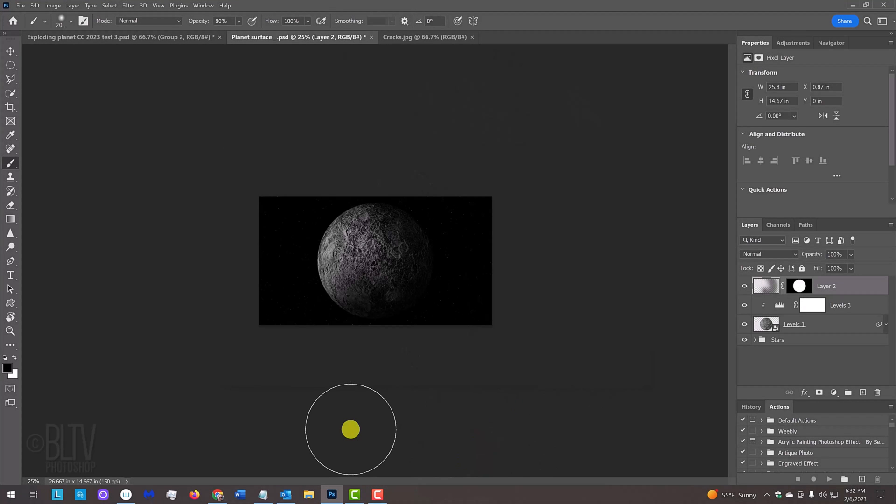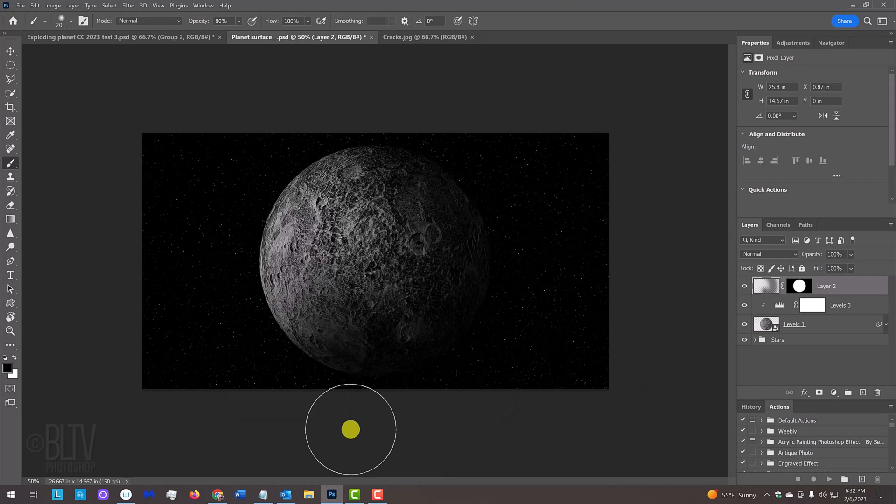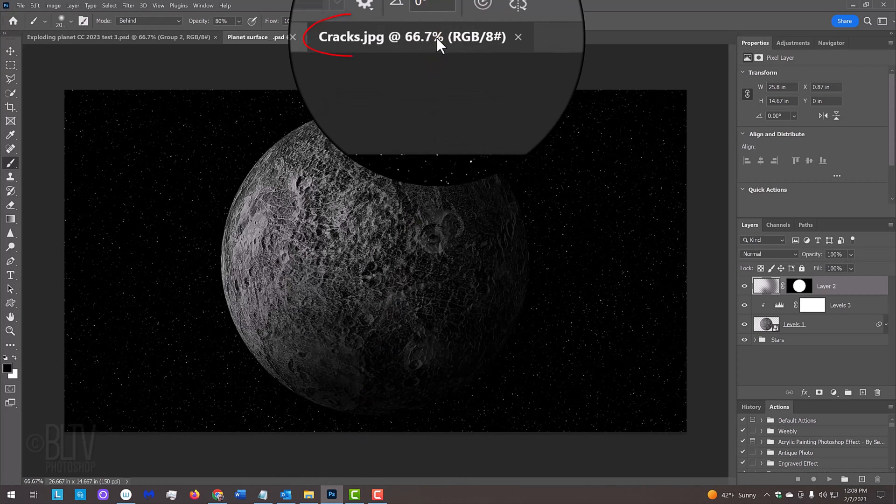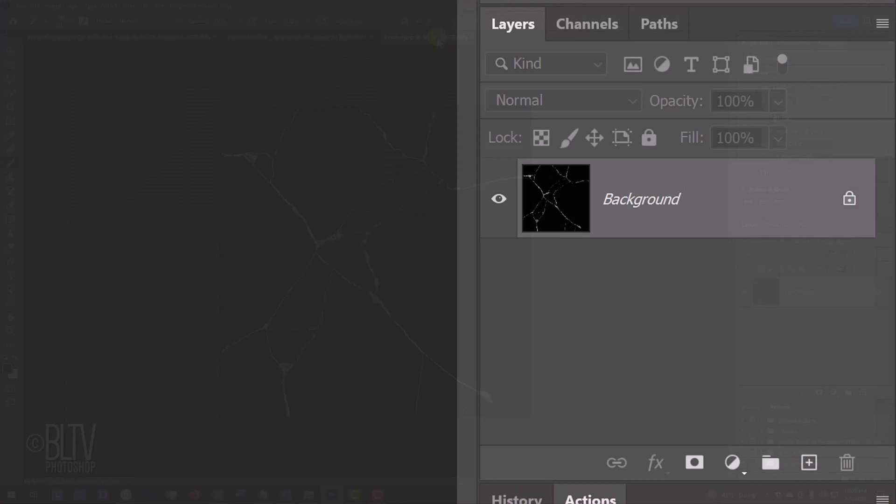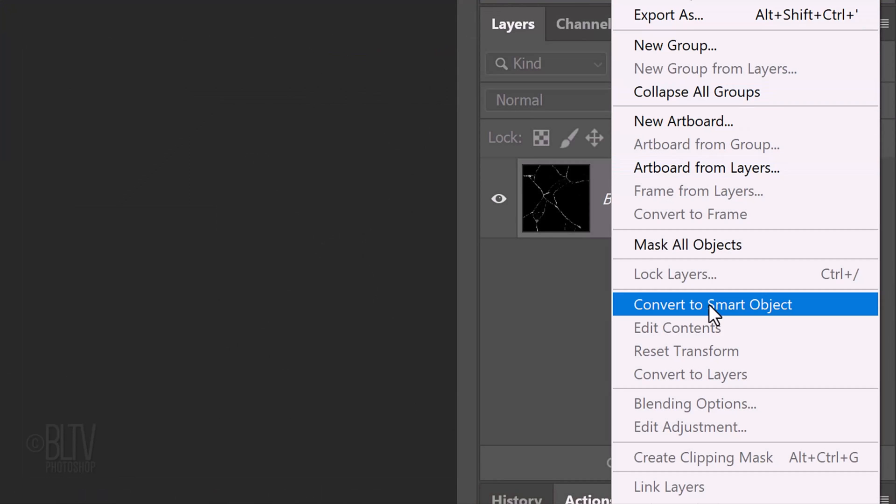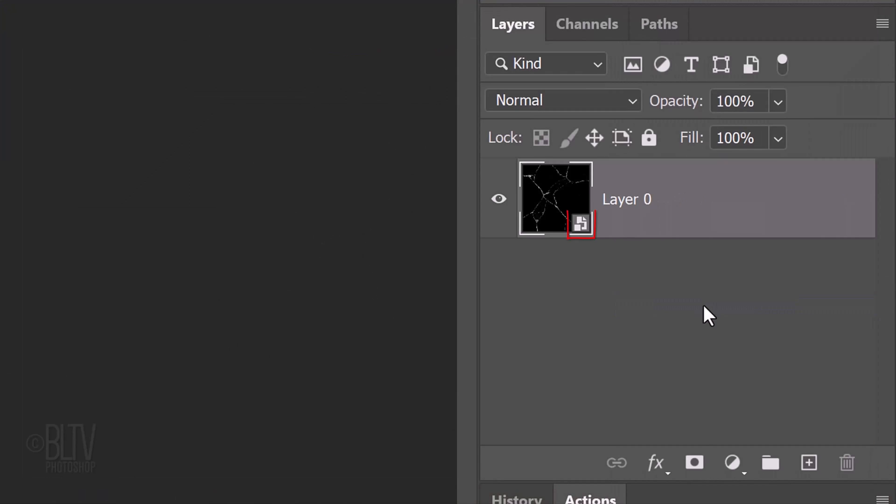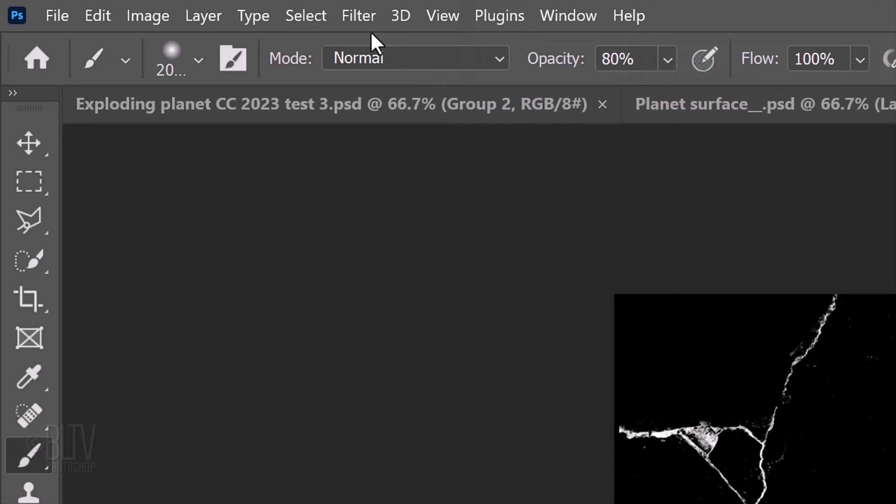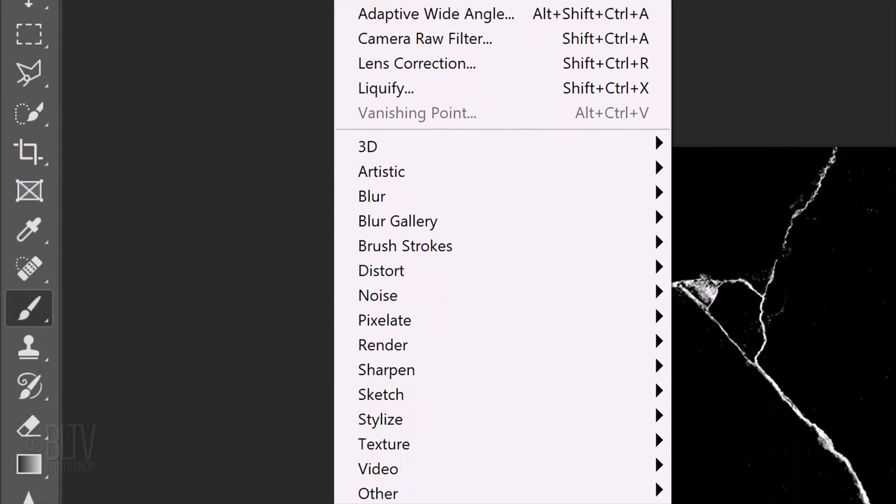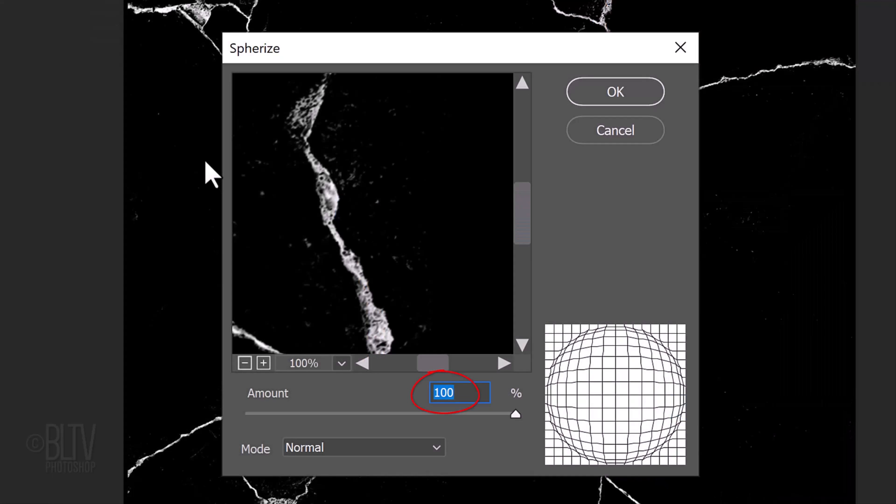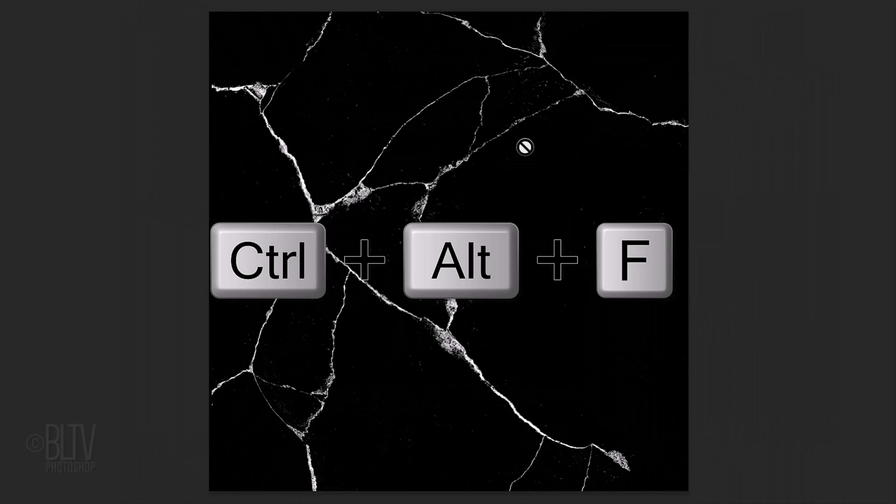Zoom back in by pressing Ctrl or Cmd and the plus key a few times. Open the cracks image I provided. Convert it into a Smart Object. Go to Filter, Distort and Spherize. The amount is 100%. Repeat the filter.